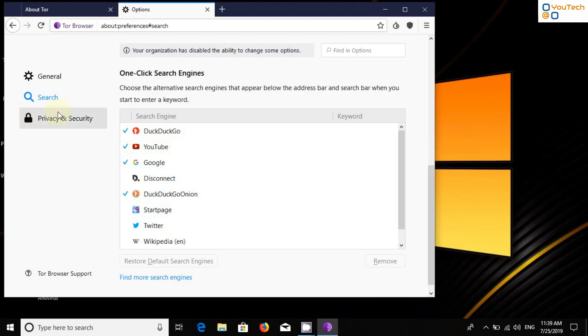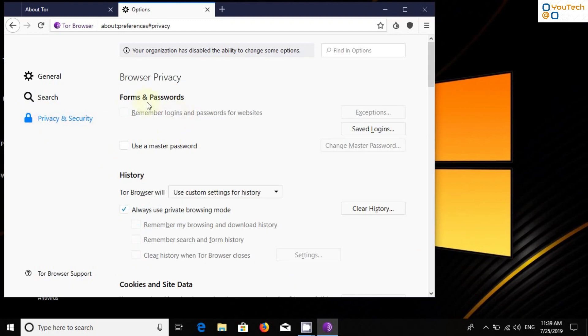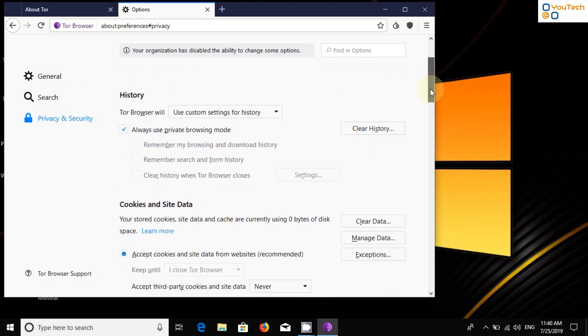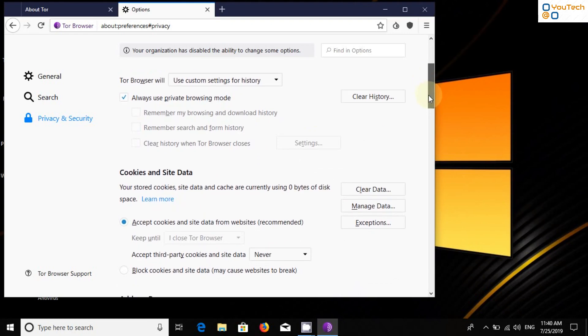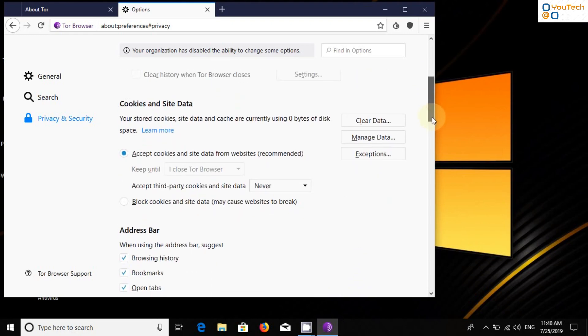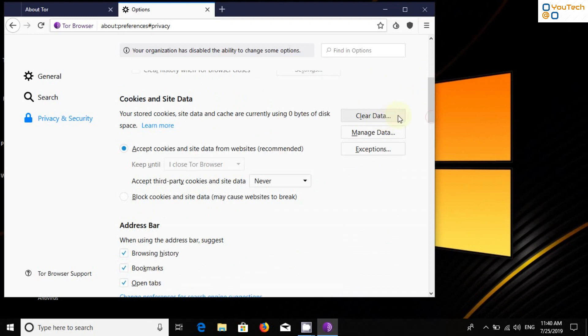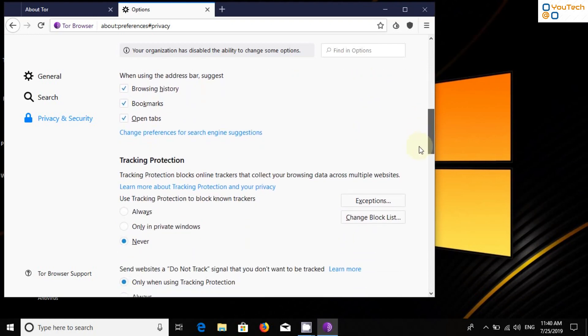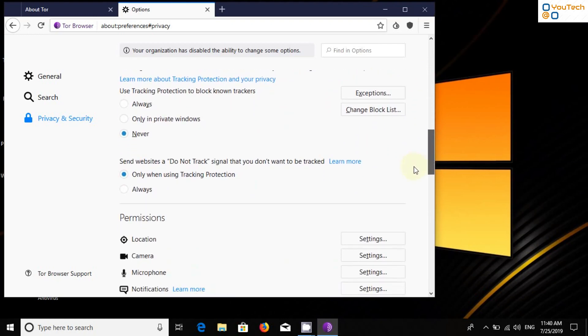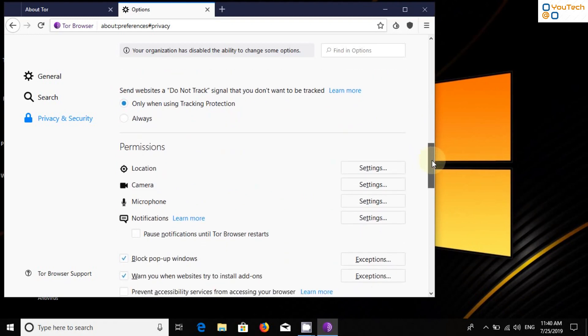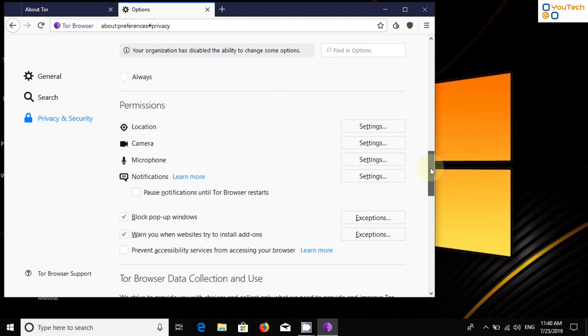Now go to Privacy and Security and tick Remember Logins and Passwords. Always clear cookies and data after using Tor Browser. Enable Tracking Protection. Do not allow any website to access your microphone, webcam and location.